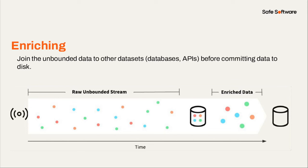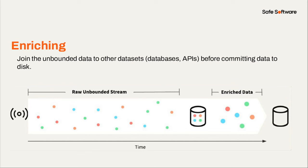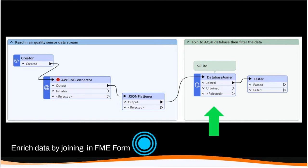So next we have enriching, so this is joining our unbounded data to other data sets, and there's a few different ways to do this. We could join, again, depending on an attribute value, so we're reading in the incoming data and joining it to a database. This expands on filtering, so we test where the incoming record matches with the database and discard it if it doesn't match. And we can also enrich based on location, so this would be something like reading in the point geometry, a lot of this sensor data is points, and overlaying it on a geographic region. So we're adding the region data in this case to the point data, or again, maybe filtering it out if it's not in a certain region.